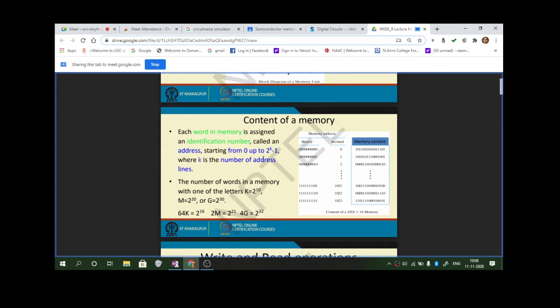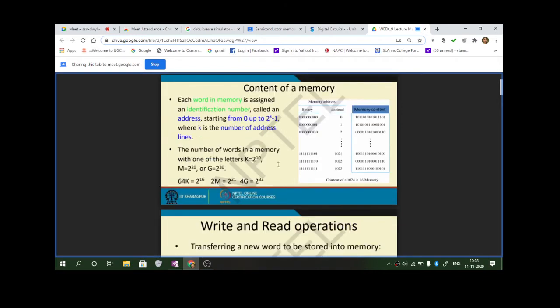If there are 100 pages and in each page there are 30 lines, your k is 30, so addresses go from 0 to 2 to the power k minus 1. If there are 4 bits you can go up to 4 ones, which is F in hex. If there are 8 bits it is FF, and FF is 255.